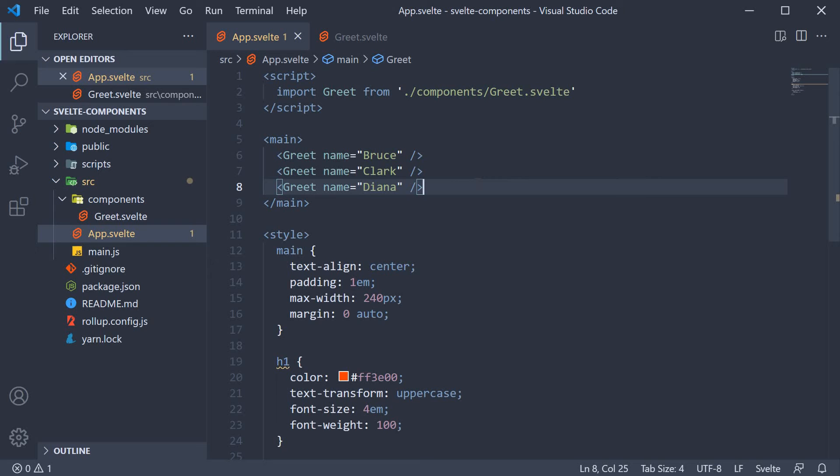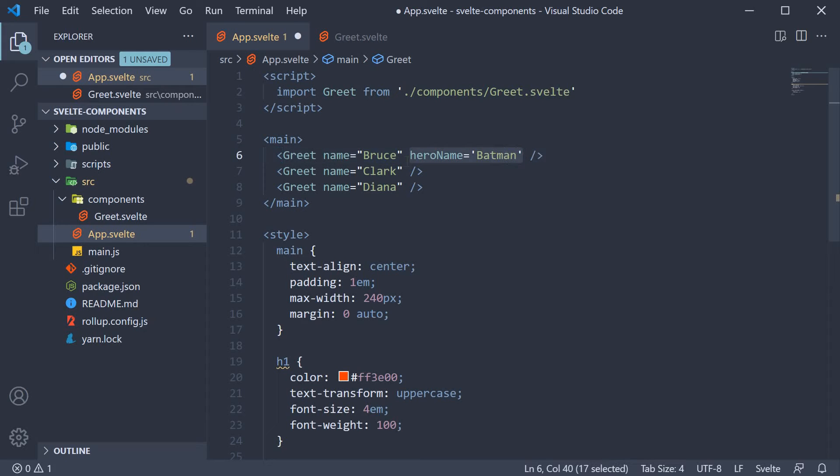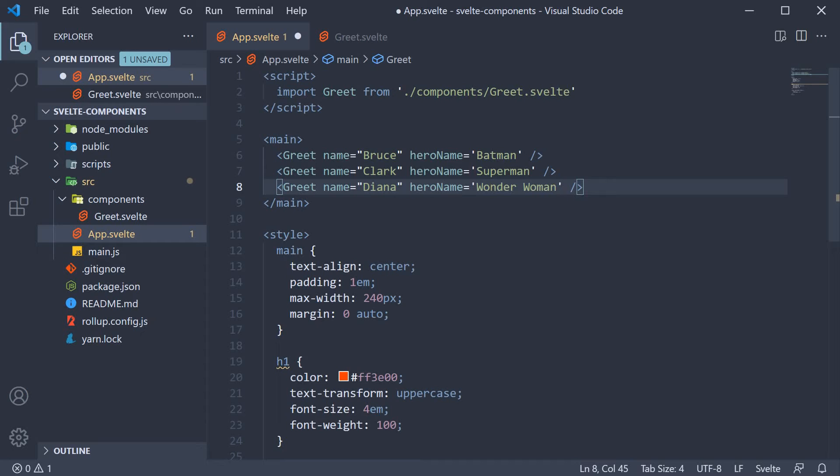Let's add another prop to make sure we have a good understanding of how it works. I'm going to add a second attribute hero name and assign the appropriate values. Batman, Superman, and Wonder Woman.